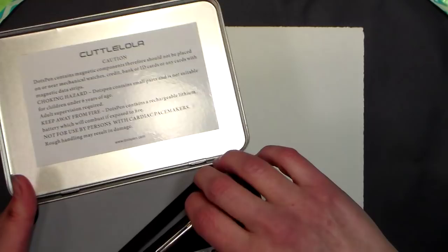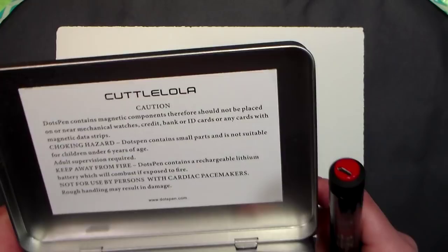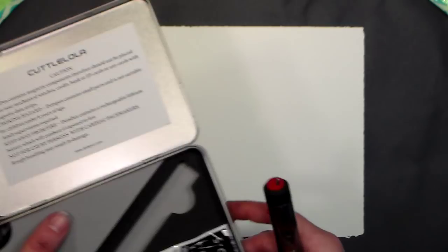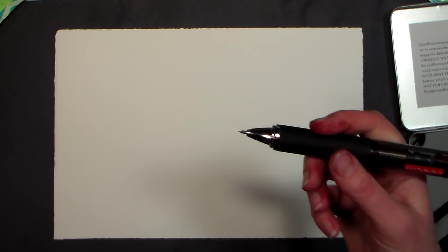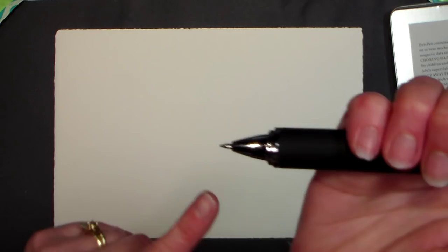I do believe it's a fairly new invention called a Catalola Dots Pen, and what this does is it eliminates the need for stippling when you're sketching. So if you're an illustrator or an artist who likes to do a lot of stippling pen and ink work, you can save yourself the time and the tip of the pen. I'll show you, the tip kind of goes in and out. Do you see that?